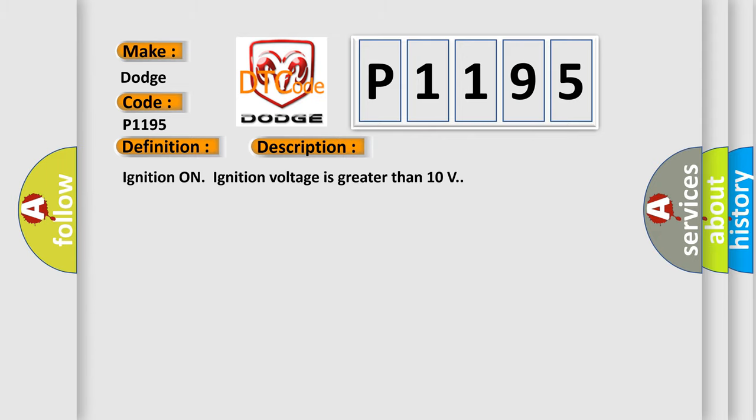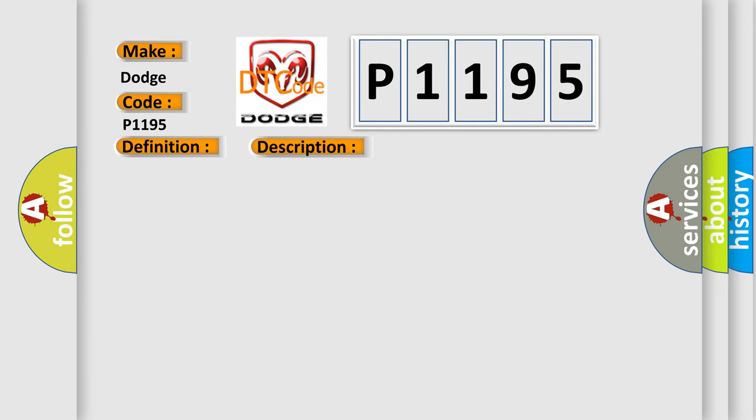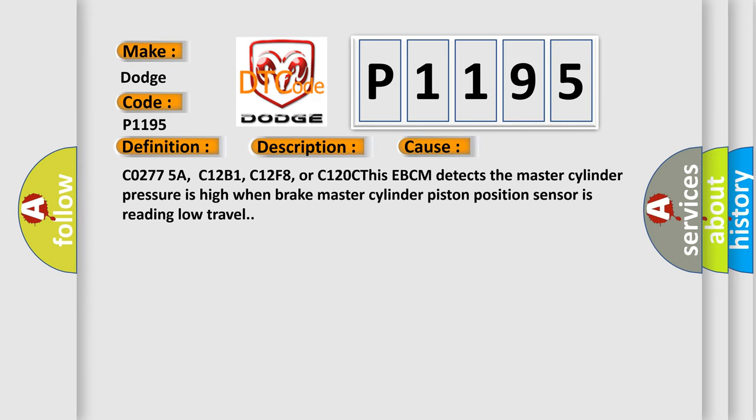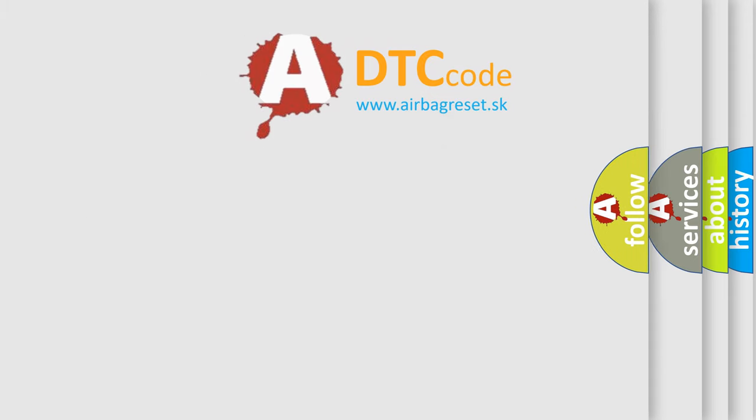This diagnostic error occurs most often in these cases: C0775A, C12B1, C12F8, or C120C. This EBCM detects the master cylinder pressure is high when brake master cylinder piston position sensor is reading low travel. The Airbag Reset website aims to provide information in 52 languages.